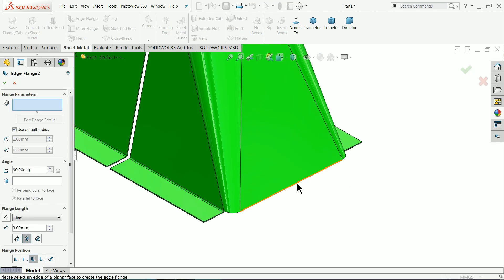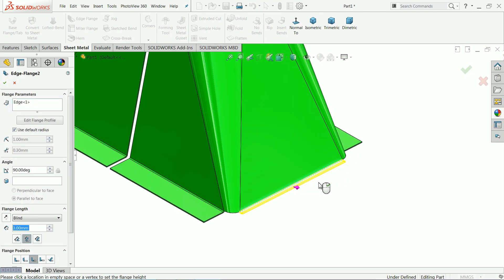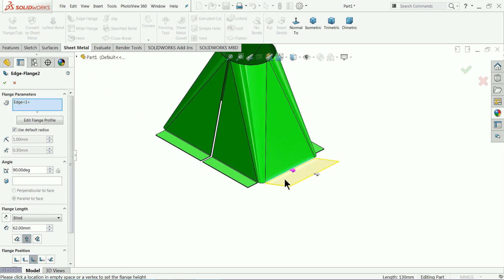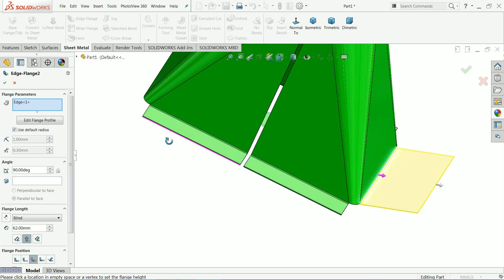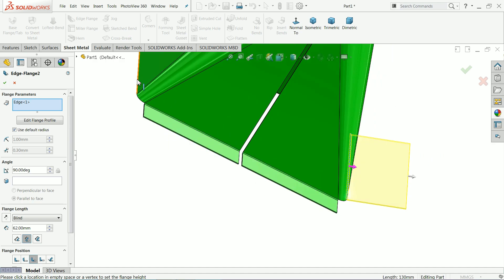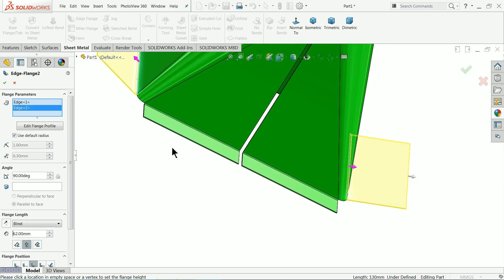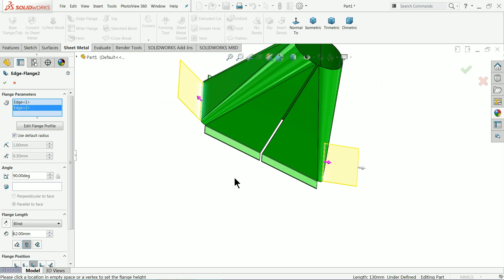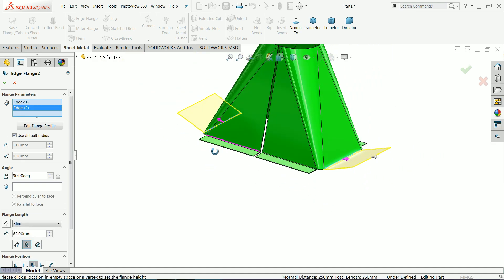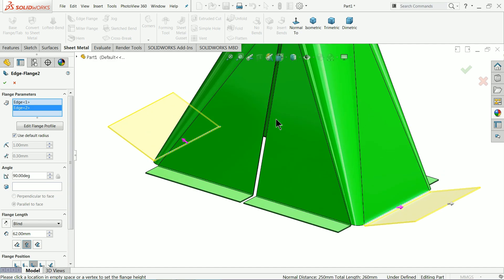Flange edge. Now you can see, go to angle.